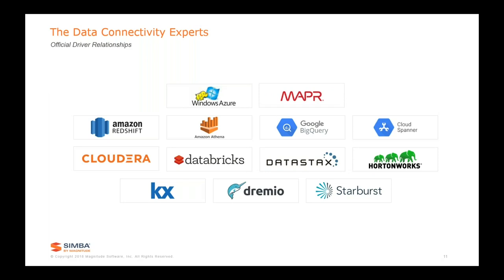Vertica is a good example of a company we've helped, but we've also developed our own off-the-shelf drivers — and we have a very large catalog of drivers across all different data areas. We have great engineering relationships with some of the biggest data companies. Eric talked about Snowflake and Amazon Redshift as cloud data warehousing solutions — we help them with their ODBC drivers. We're also very involved in the Hadoop space and provide the Spark, Hive, and Impala drivers for all major Hadoop vendors.